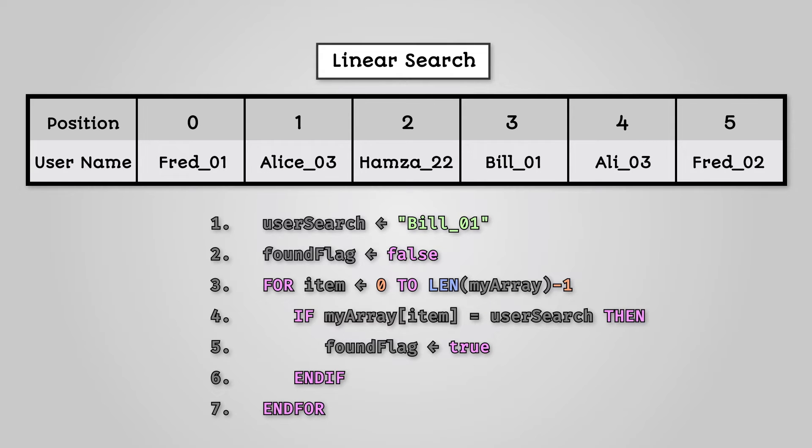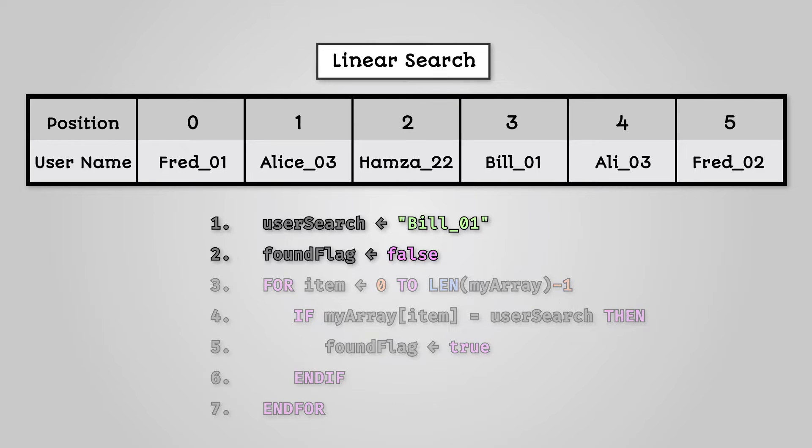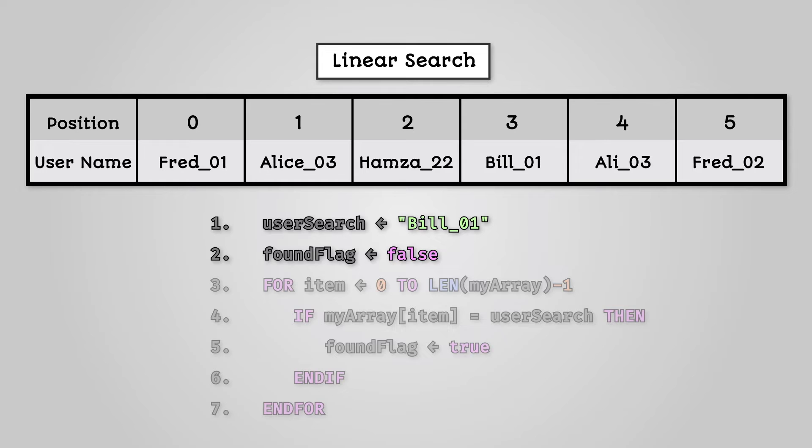Let's break down this code. First, we need two variables. The variable userSearch is what we are looking for. The variable foundFlag is either going to be true if we find what we are looking for or false if we do not.